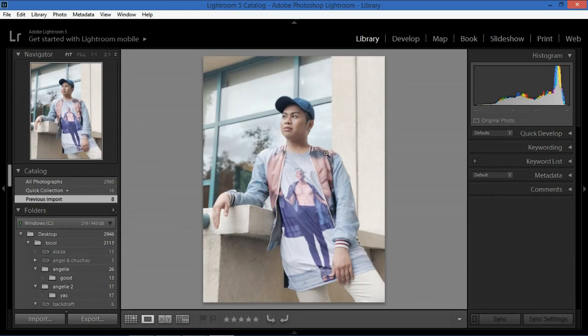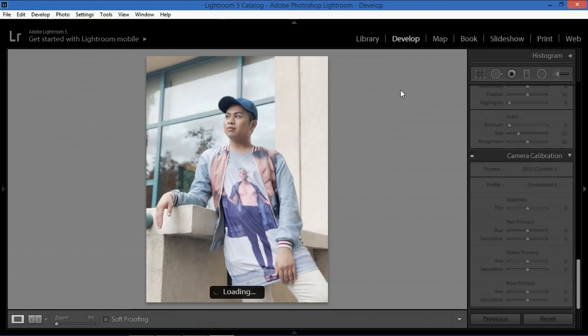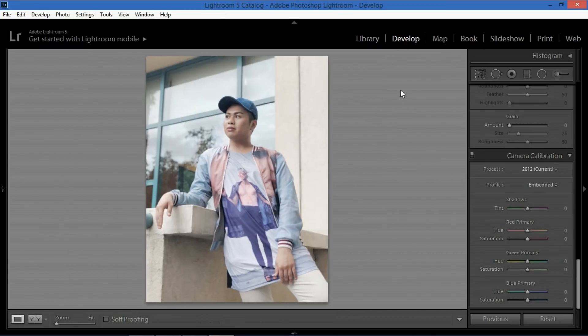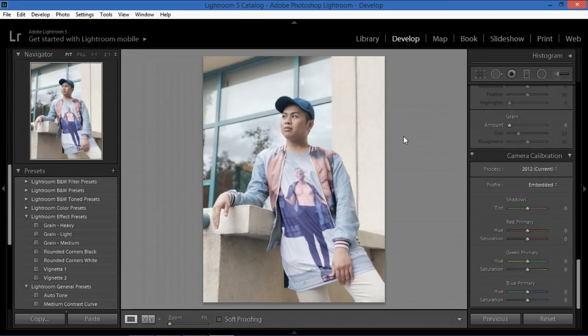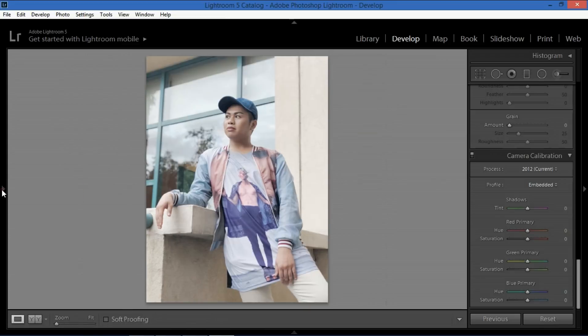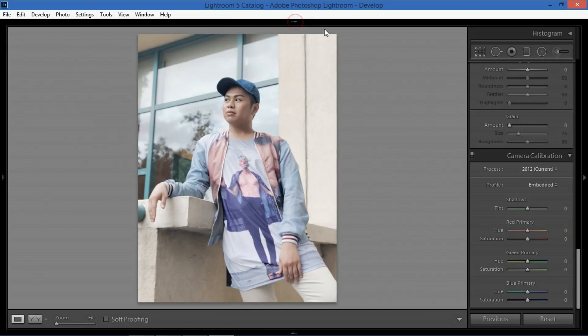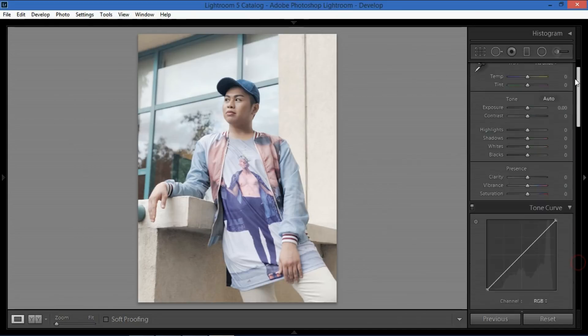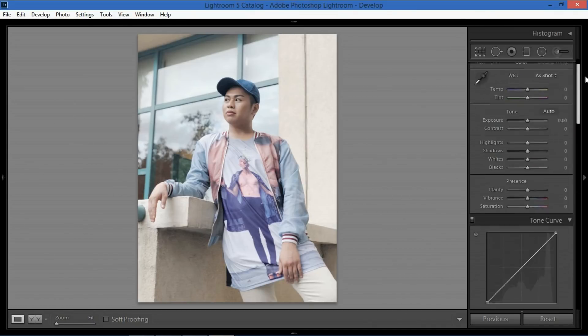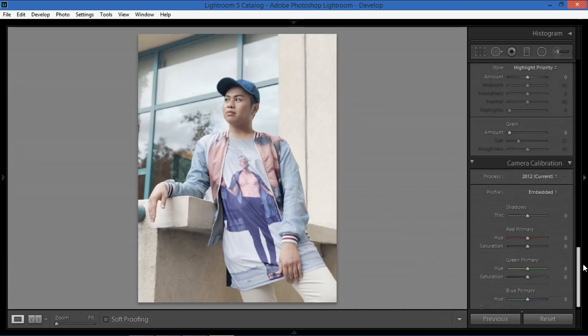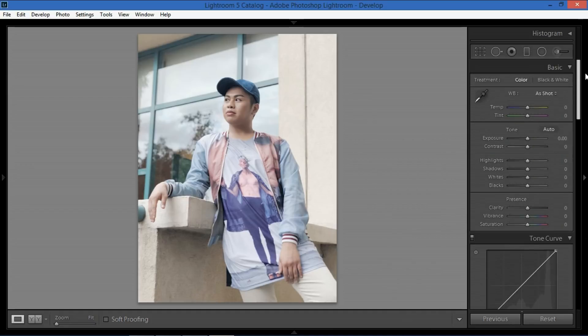Once you have the photo up go to develop and this will be basically your playground when editing a photo in Lightroom. So the first thing that I want you to do is click this button right here so it Xs it out and then this button right here so you have a bigger picture in front of you. And all you have to do is keep the ones that are on the side. So these sliders right here are what we are going to work on in order for us to change this photo into a nice aesthetic.